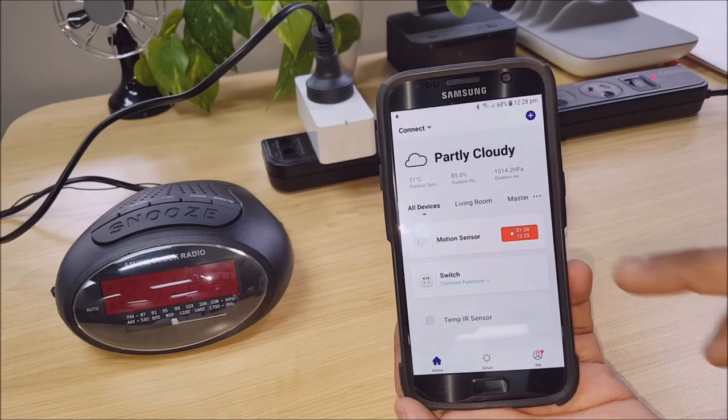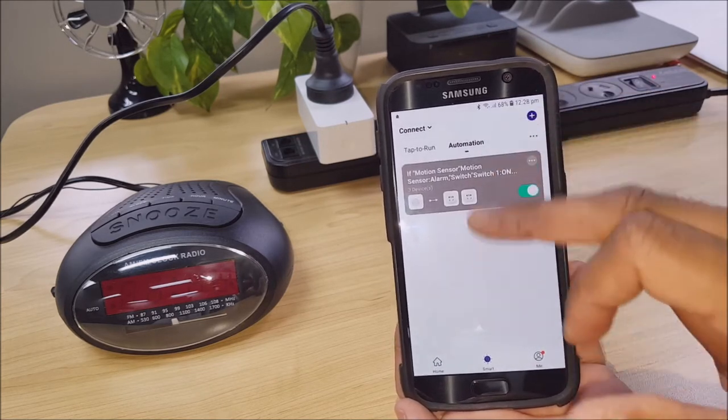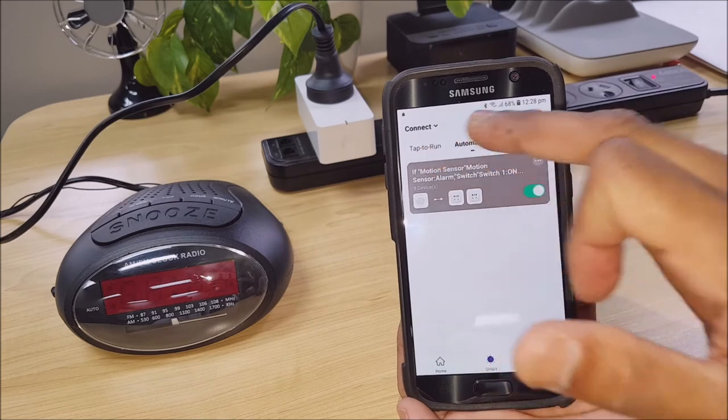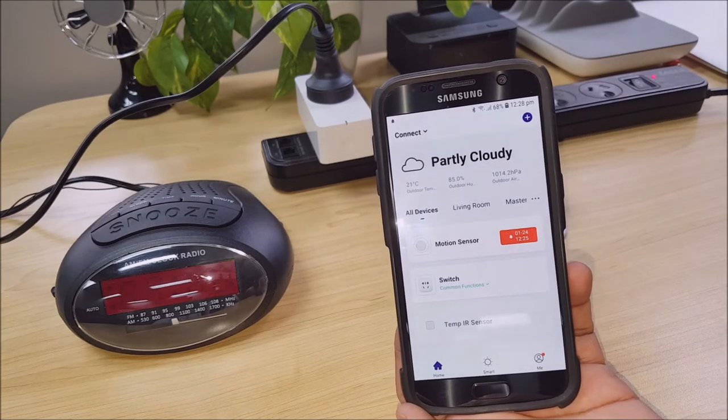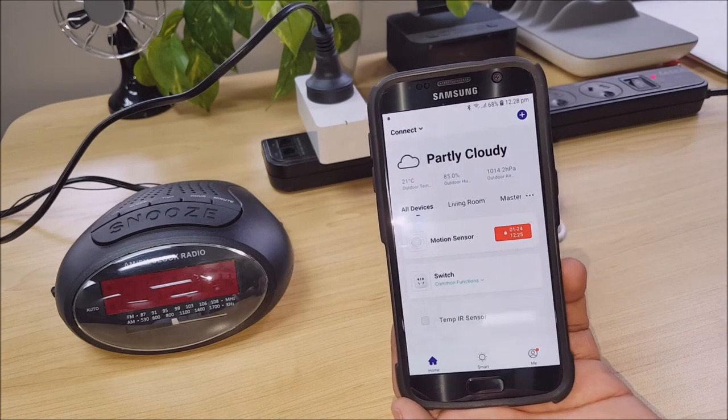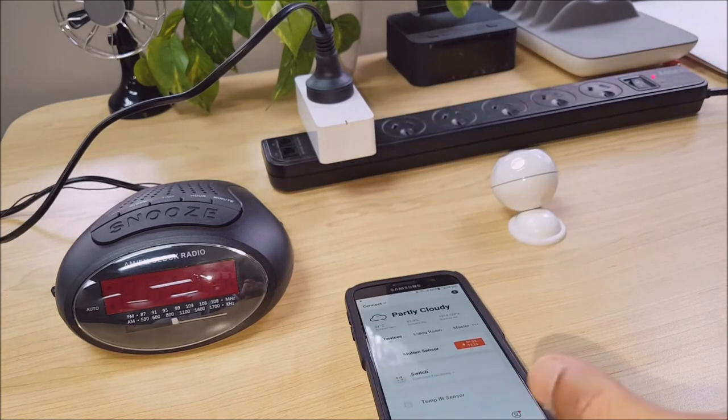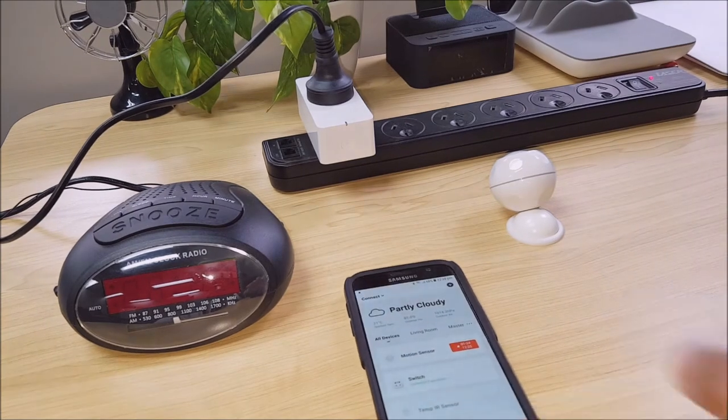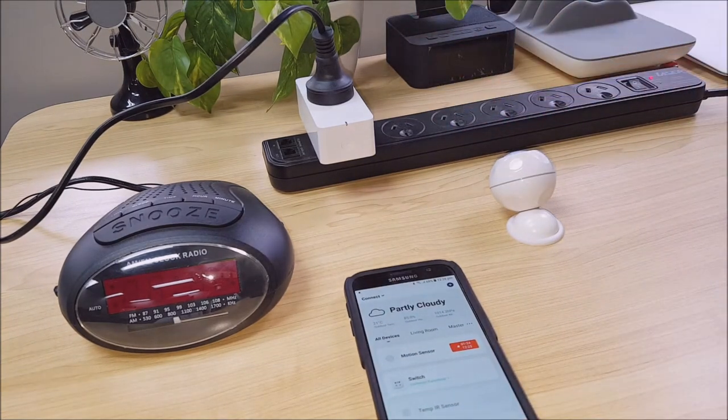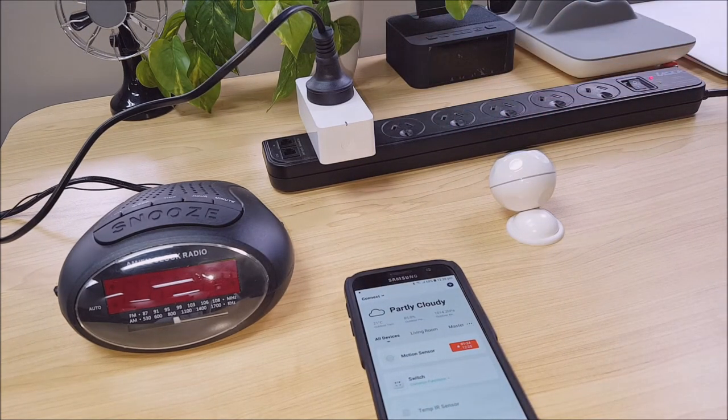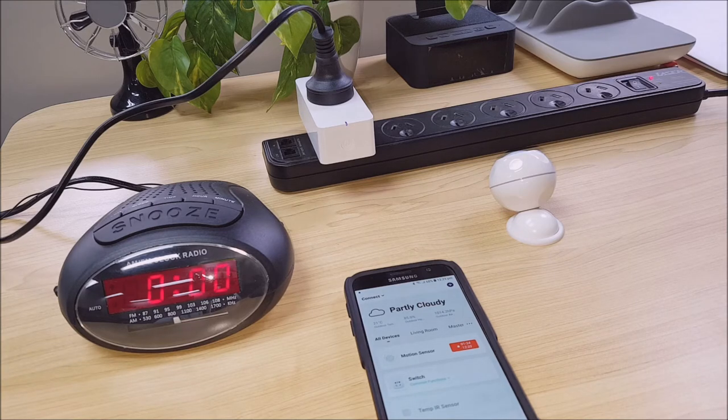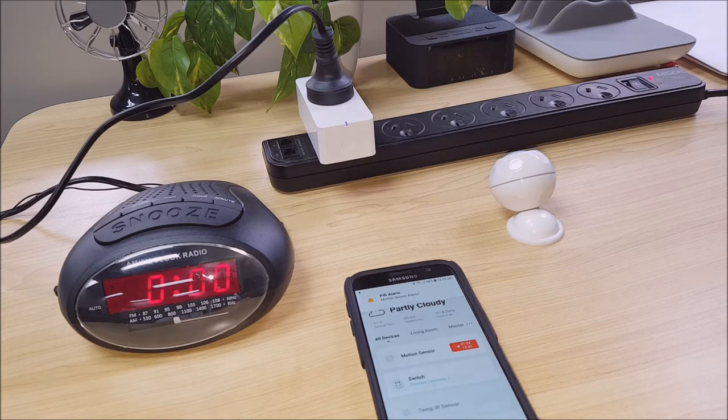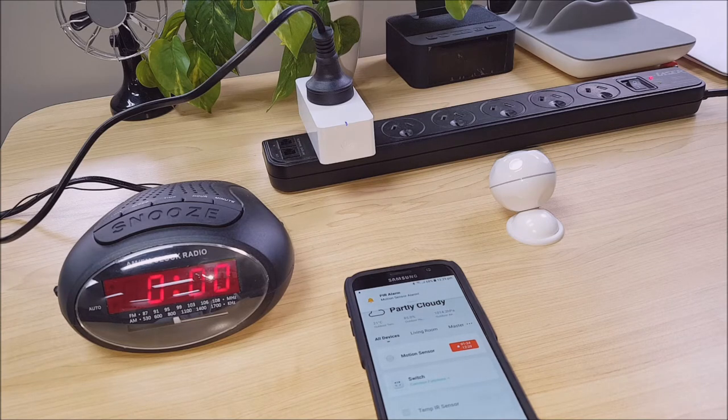Now, if we go into smart, we can see that under our automation that that's there. So let's just go ahead and trigger that.